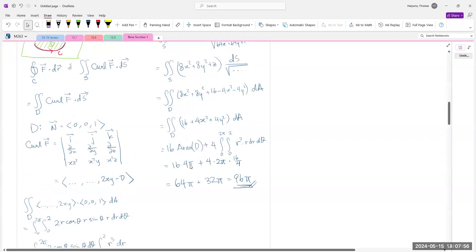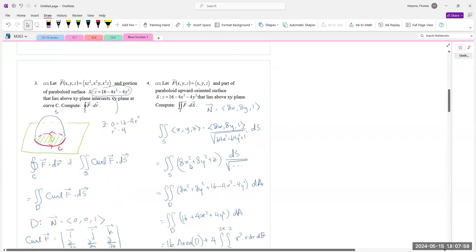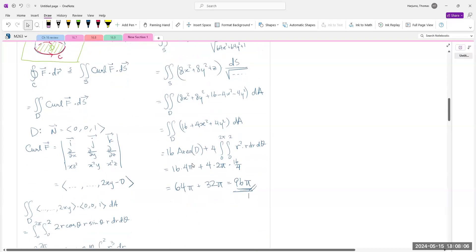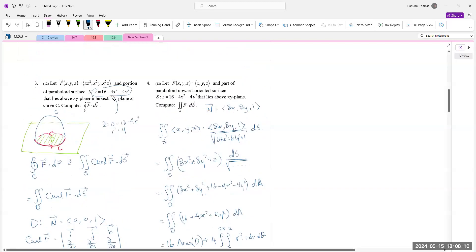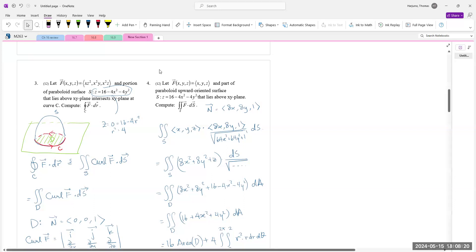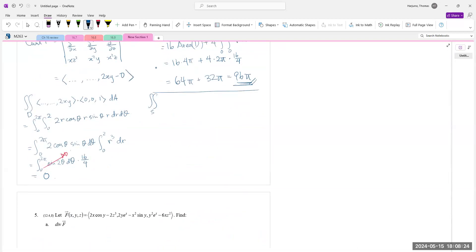Now notice that's what we get applying the formula directly. Another way: enclose that surface S by adding the flat bottom disk D (with downward normal), so that together they form a closed surface enclosing solid E. Then by the Divergence Theorem: the double integral over S of F dot dS plus the double integral over the bottom B of F dot dS equals the triple integral over solid E of divergence of F dV, where B is facing down.